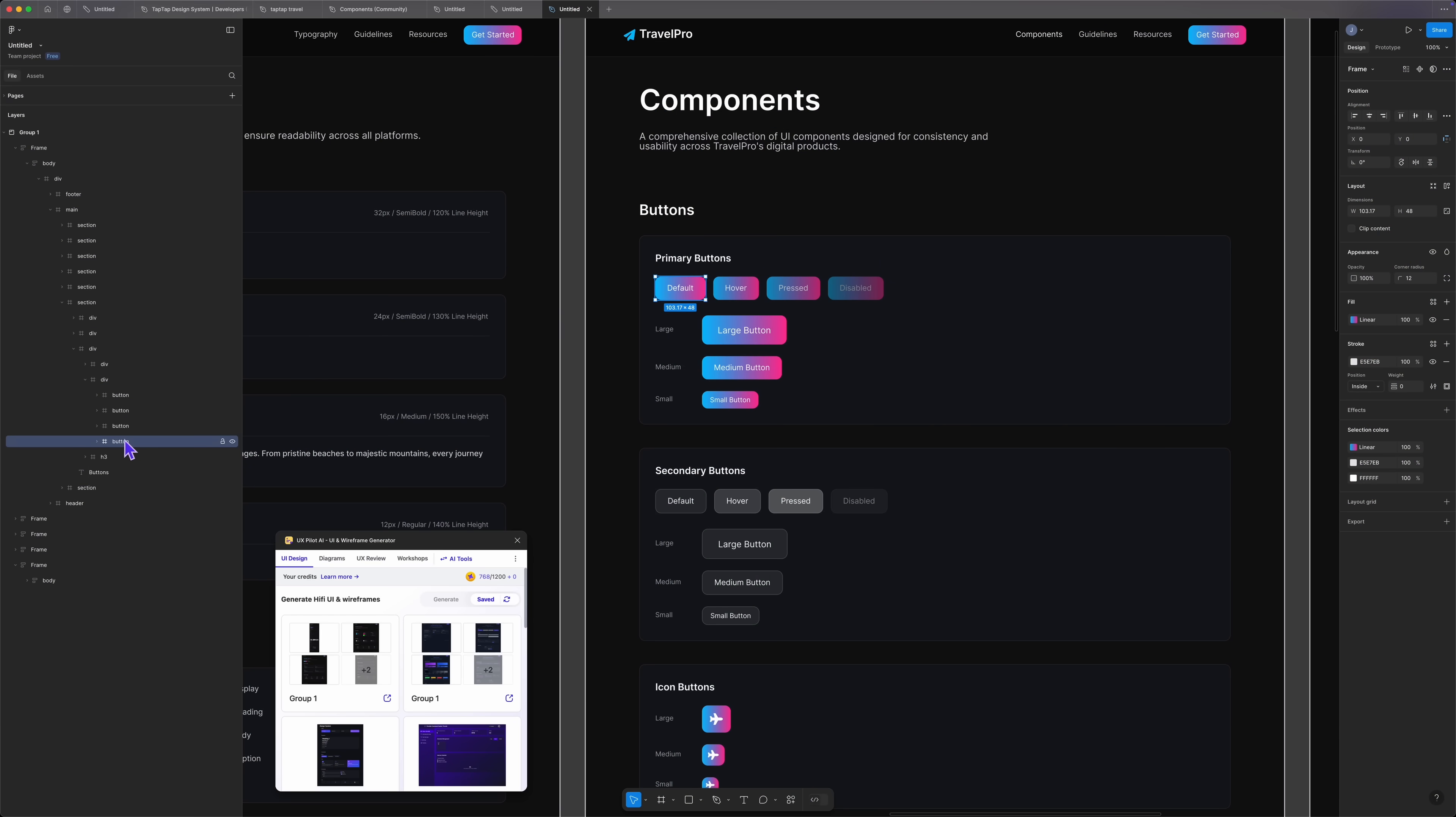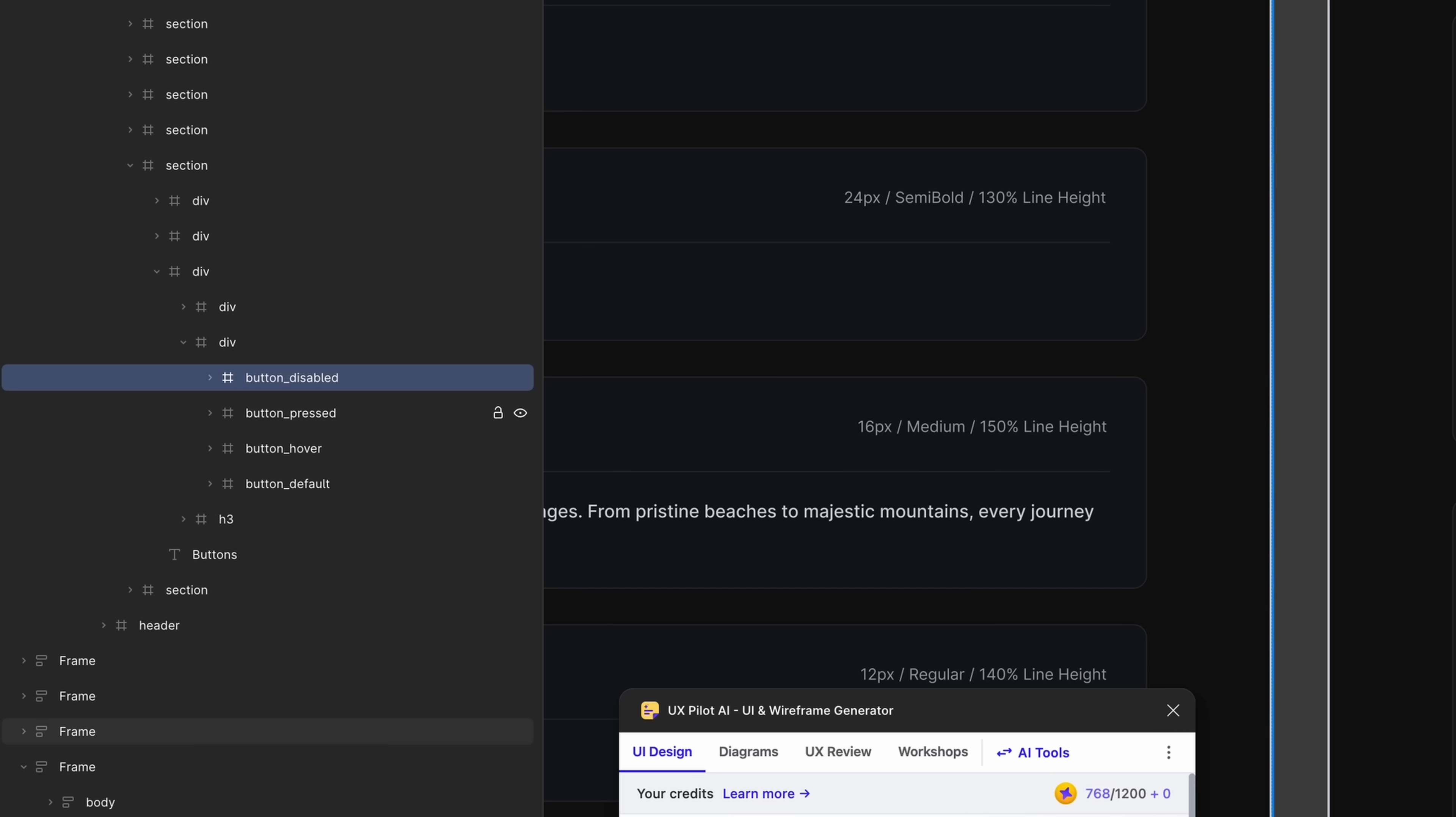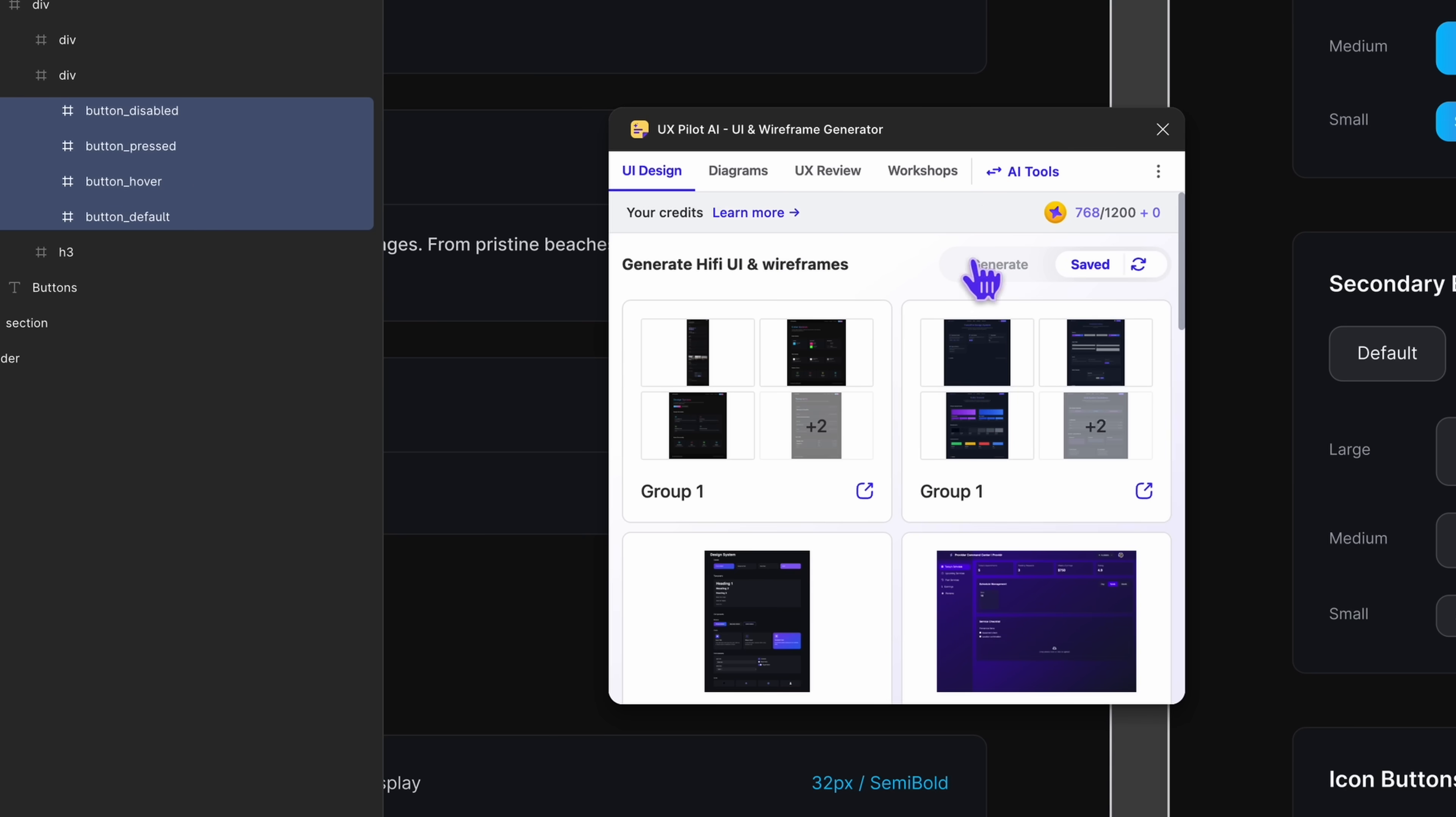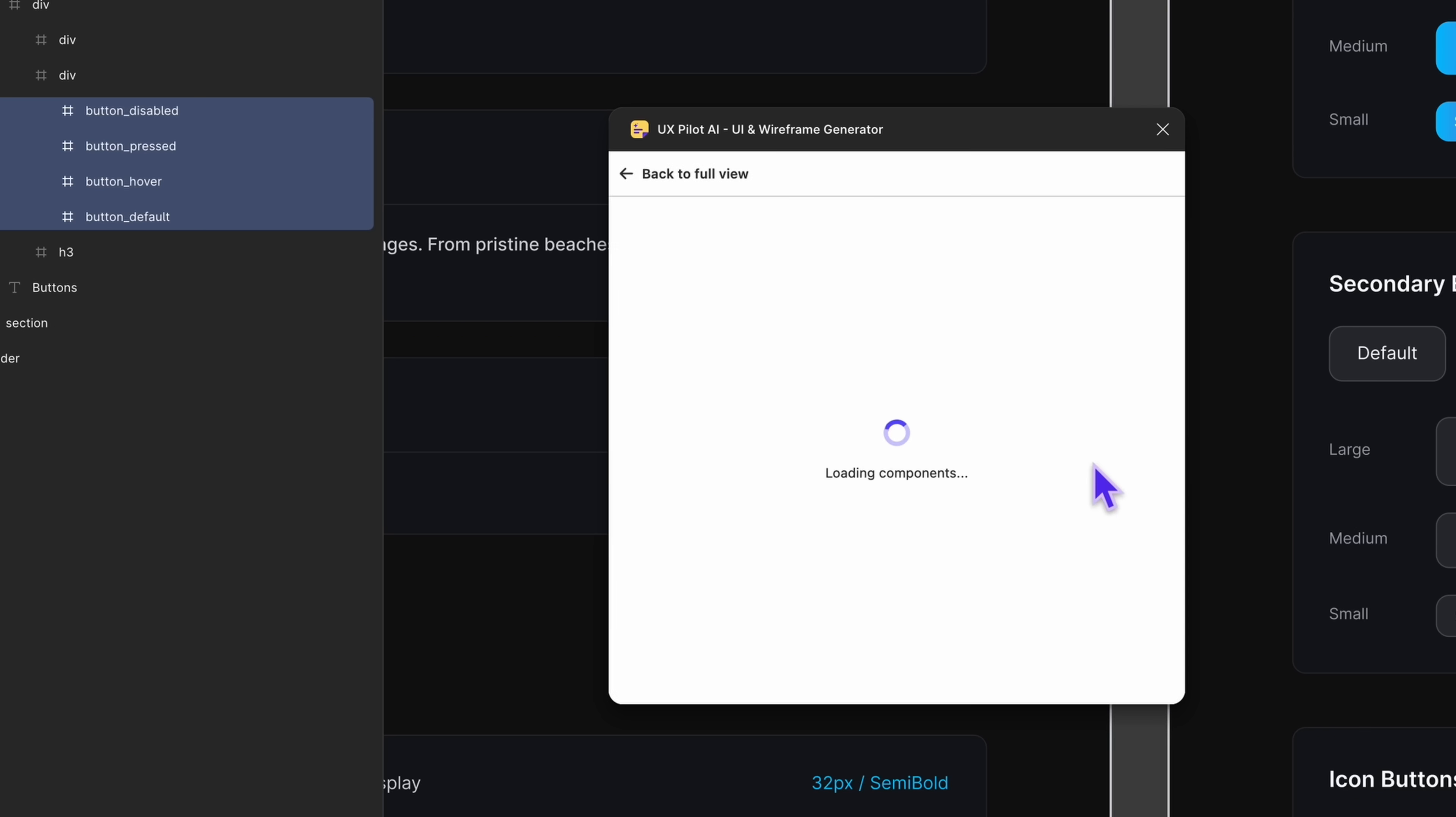Now let's train a UX pilot model on our design system. Go back to Figma and make sure you rename all the components so that you can import them properly. Select each component in the layers panel and name it accordingly. Now that we have the correct naming, we can start training the AI model. In the UX pilot plugin, click import components, then create new collection and give it a name. And this will be your model name that you will use later to generate UI. And then click import.